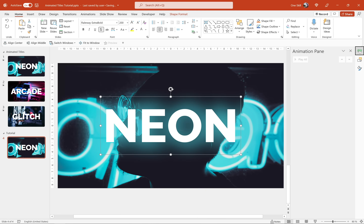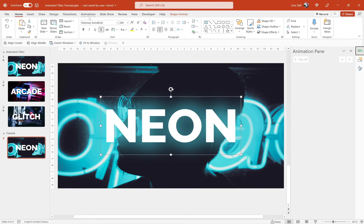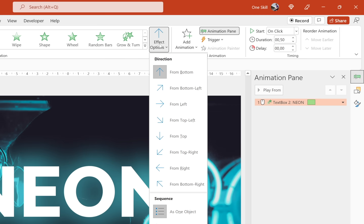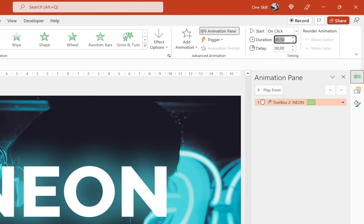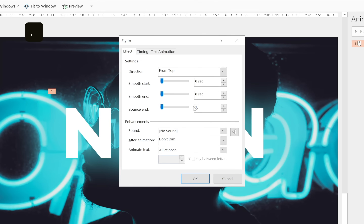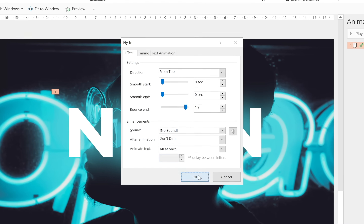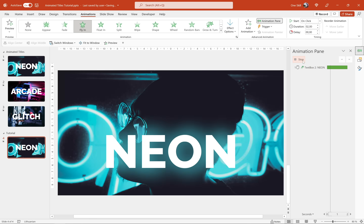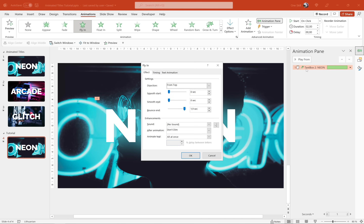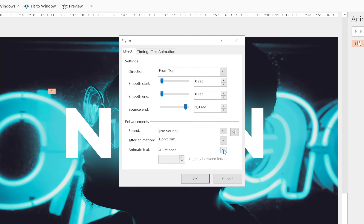Now let's start adding animations. With the text box selected, go to Animations and choose the flying animation. For the direction let's choose From Top, and for the duration let's use 2 seconds. Let's add some bouncing into this animation — we can type in 1.9 seconds or anything you wish and click OK. And now let's animate all of the letters individually: in the settings, under Animate Text, let's choose By Letter and click OK.